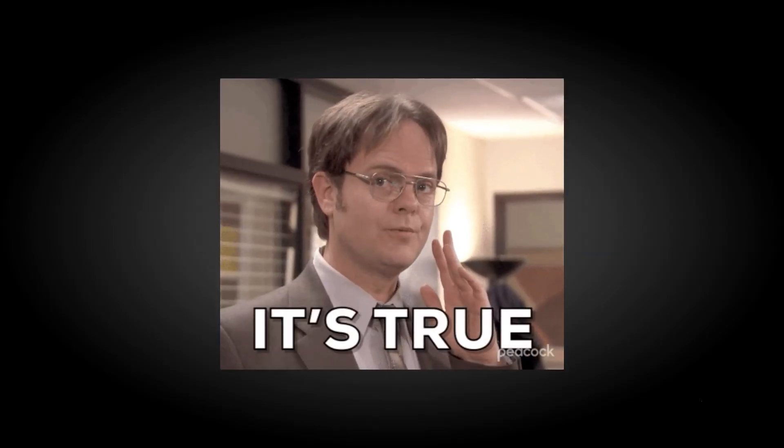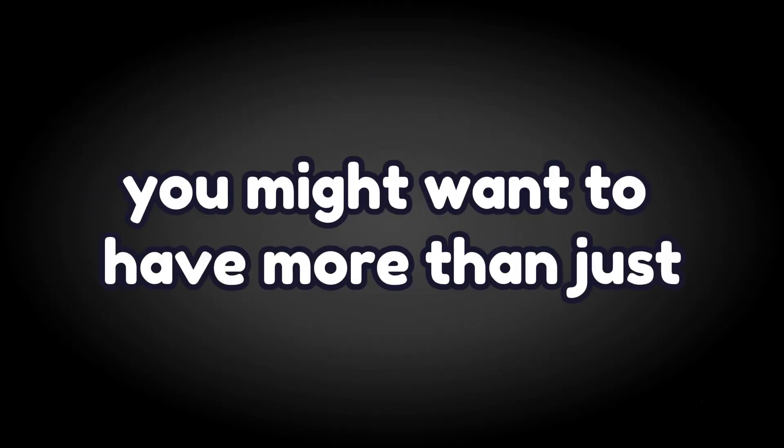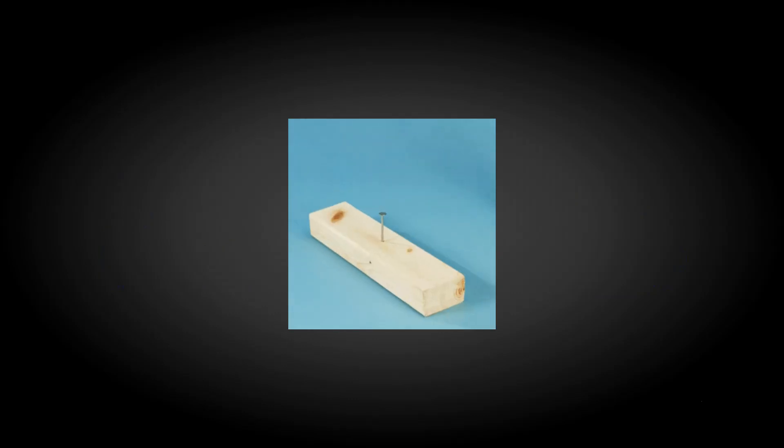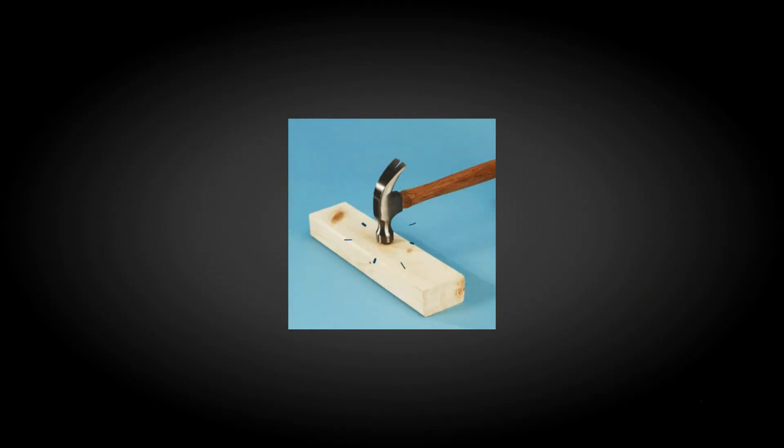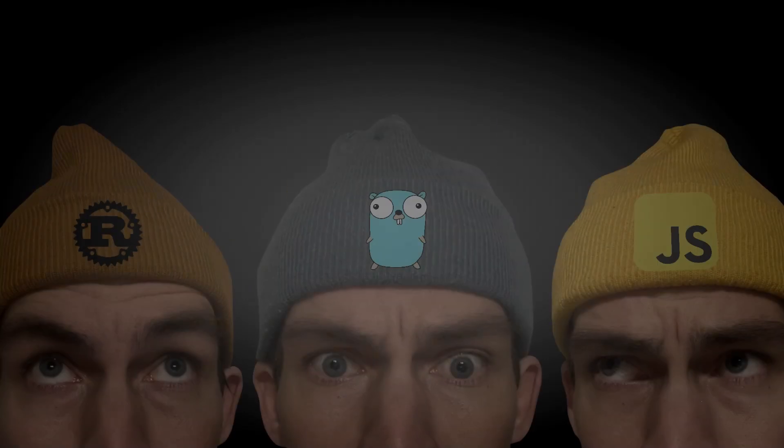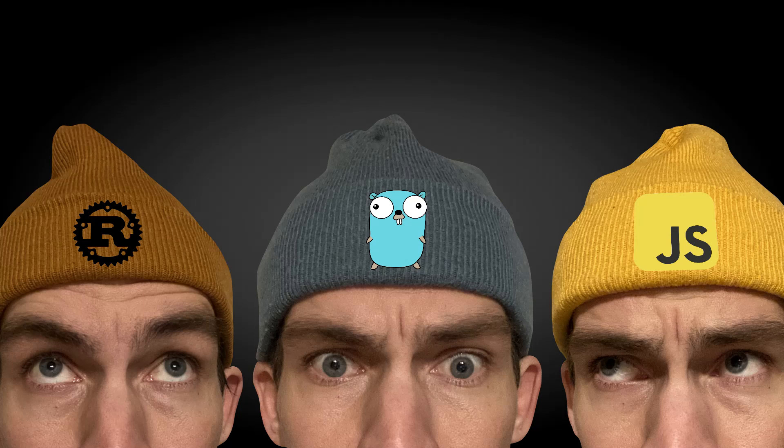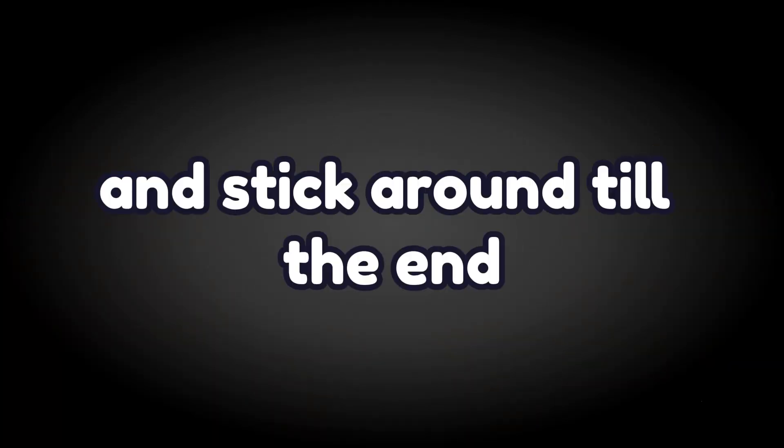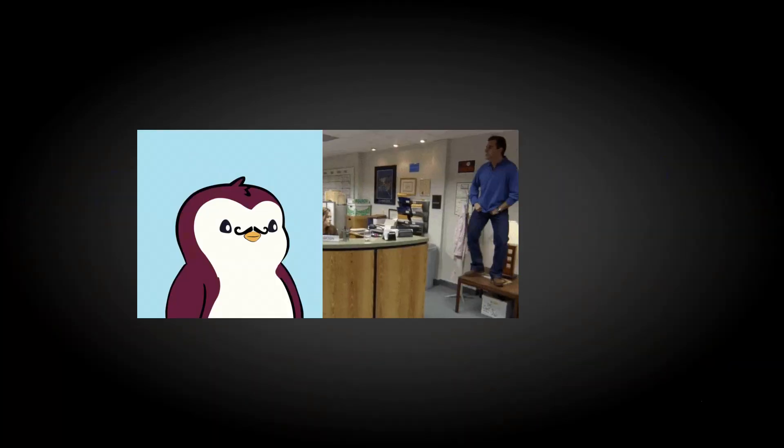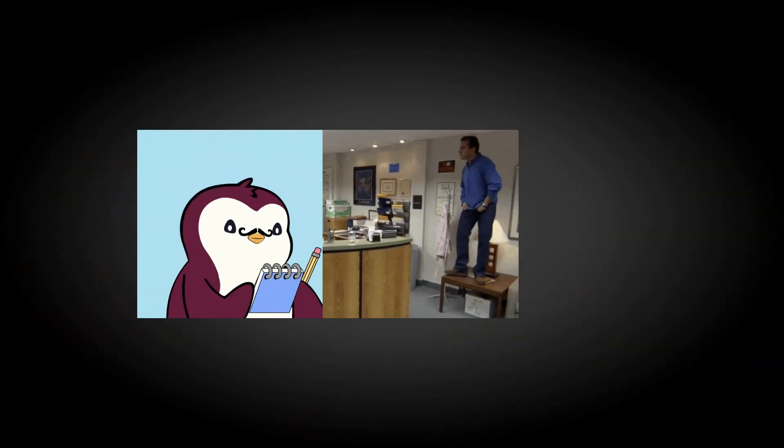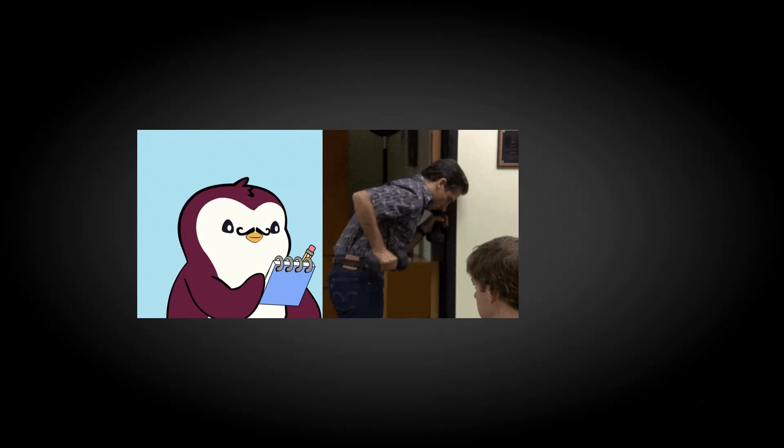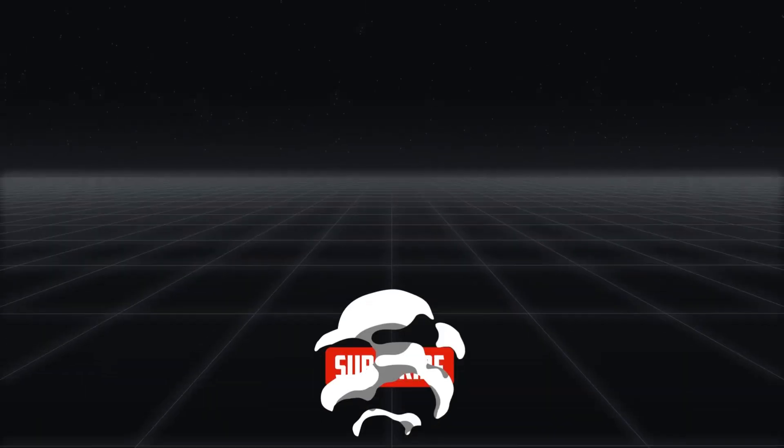So here is the hard truth. With the pattern-first mindset, you might want to have more than just one language in your toolbox. Now we are going to have a look at why I have TypeScript, Rust, and Go in my language toolbox, and stick around till the end where I will put a really nice flowchart in your back pocket.